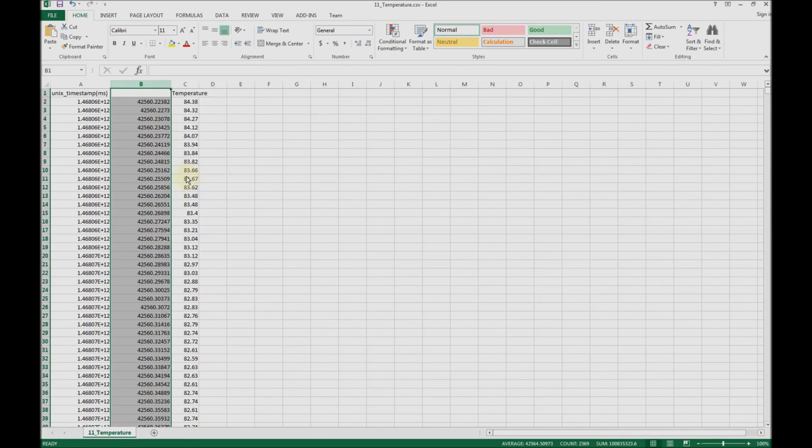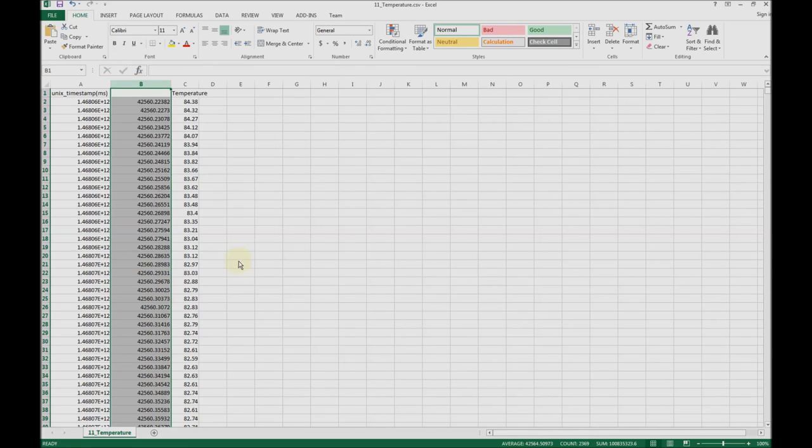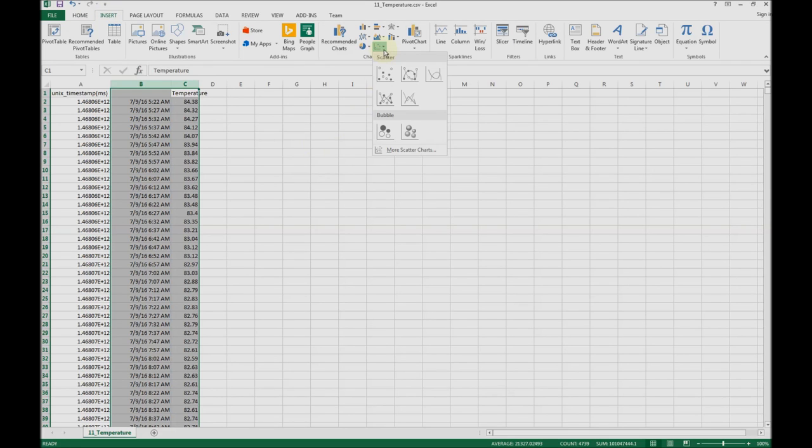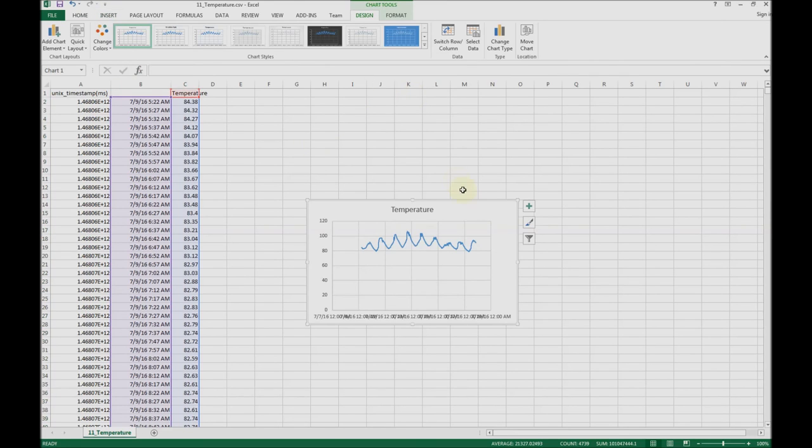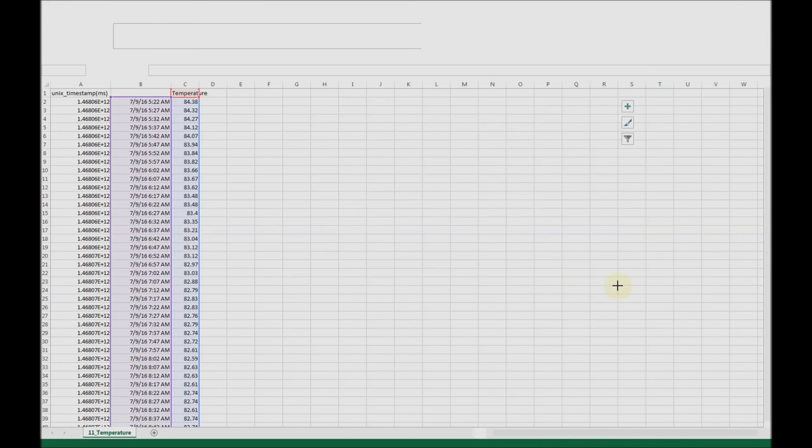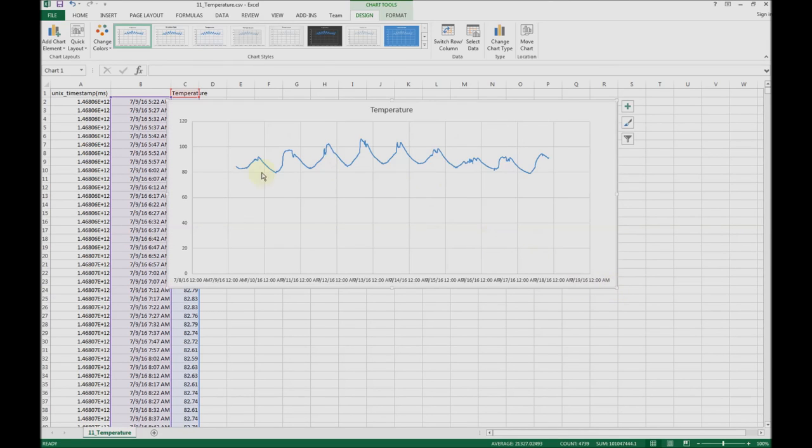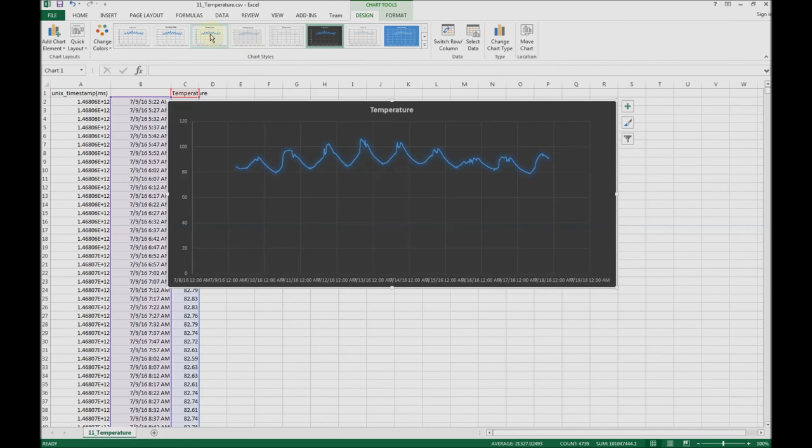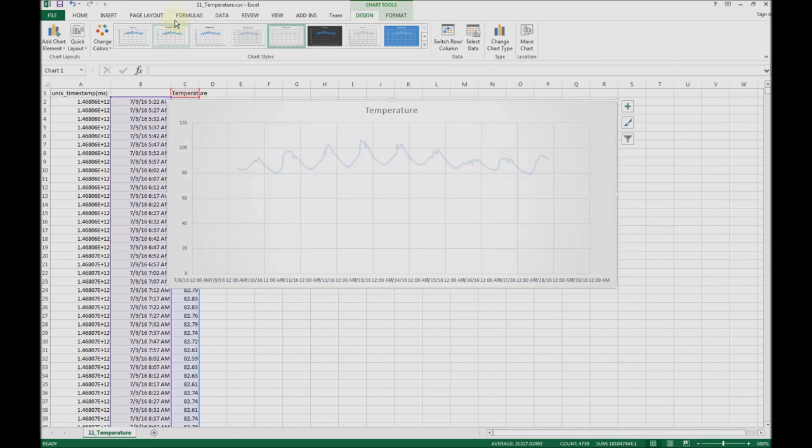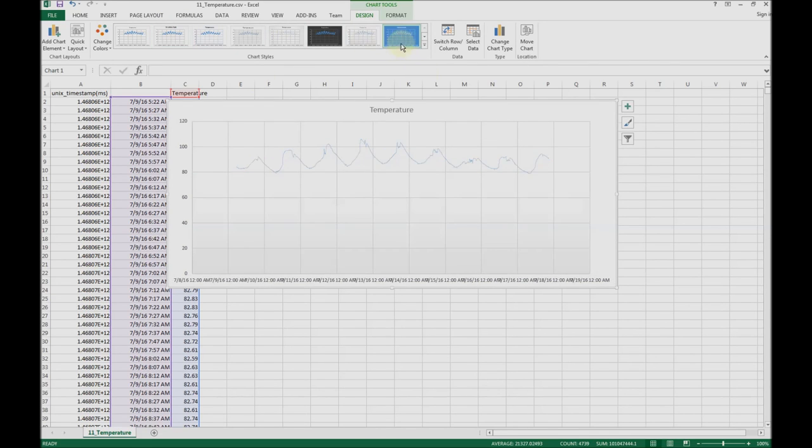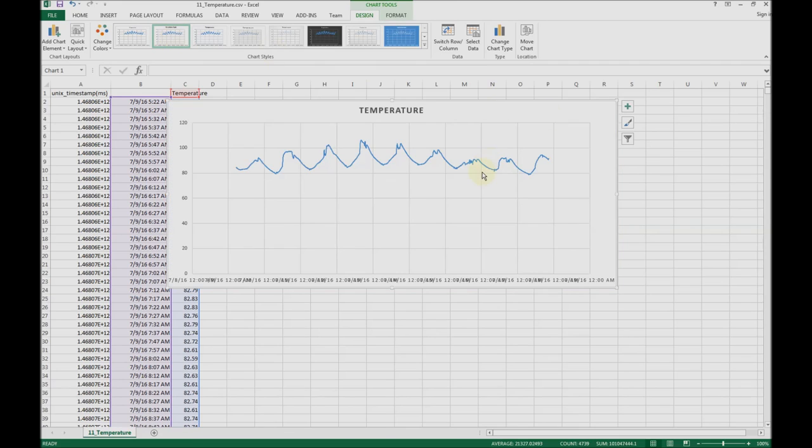I can format that to a date like that, and then we can insert a graph and see what that data looks like. This is what that same graph looks like in Excel, and you can manipulate this data in various different ways or use different tools to do the same thing. There are many different options.